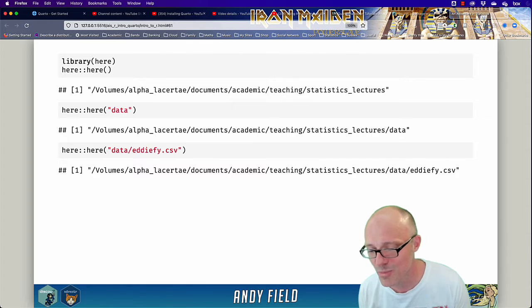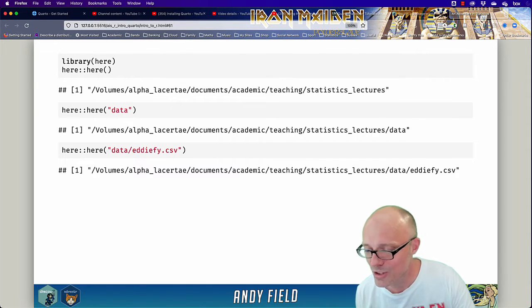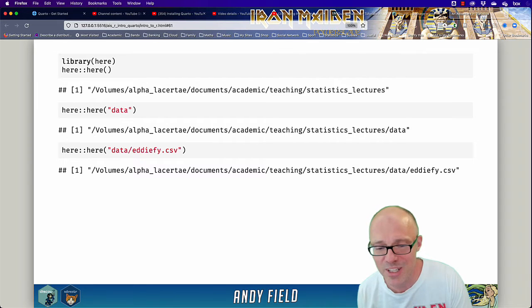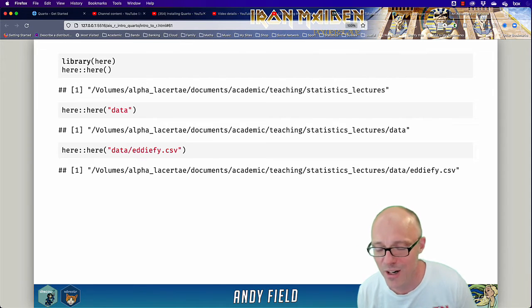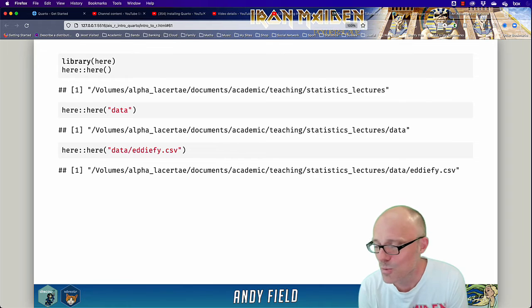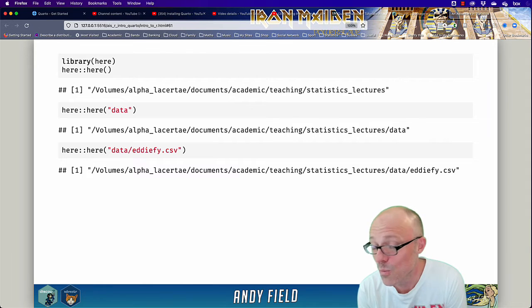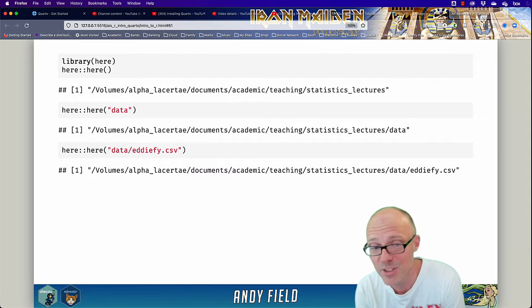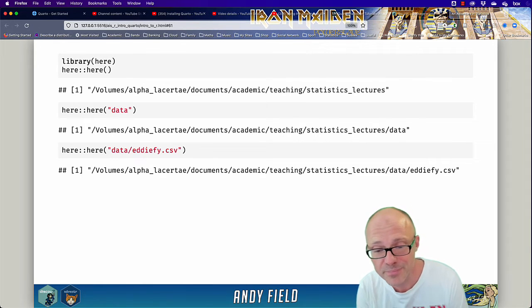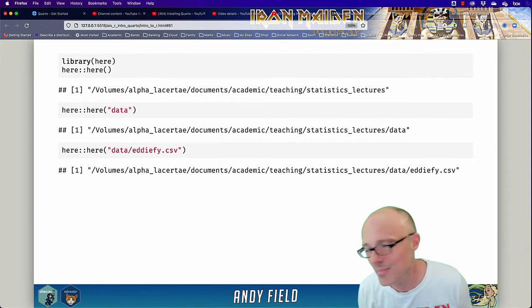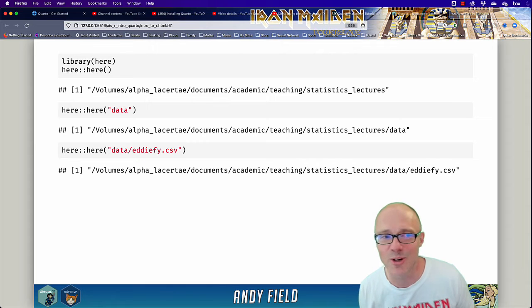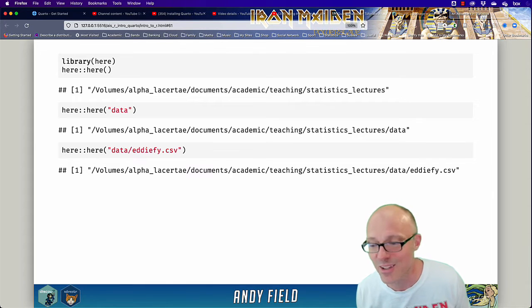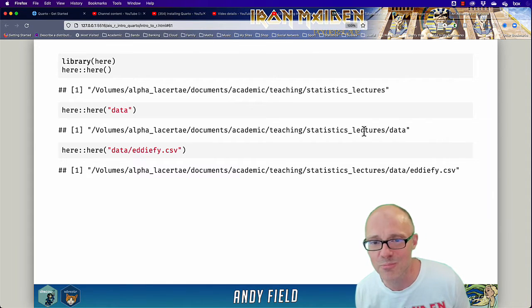What this means is that your project is portable. You could send your project or the folder containing your project to a colleague or you could host it on a shared drive and it will just work on their machine. The long and short of it is always use an RStudio project.